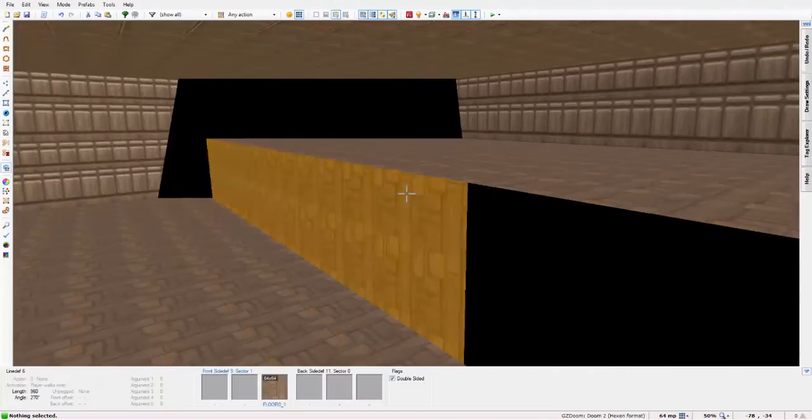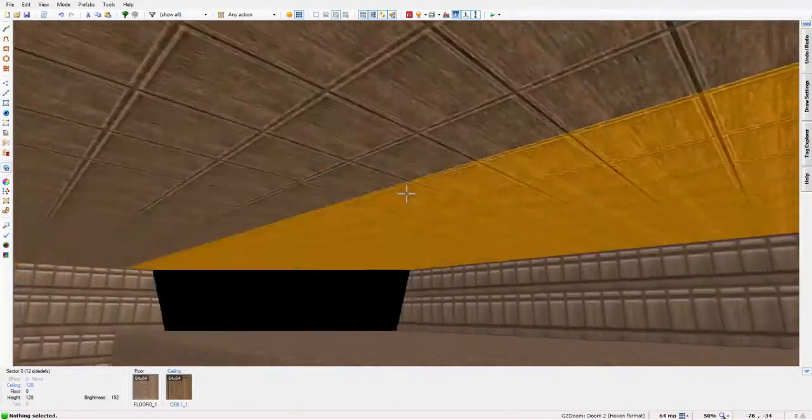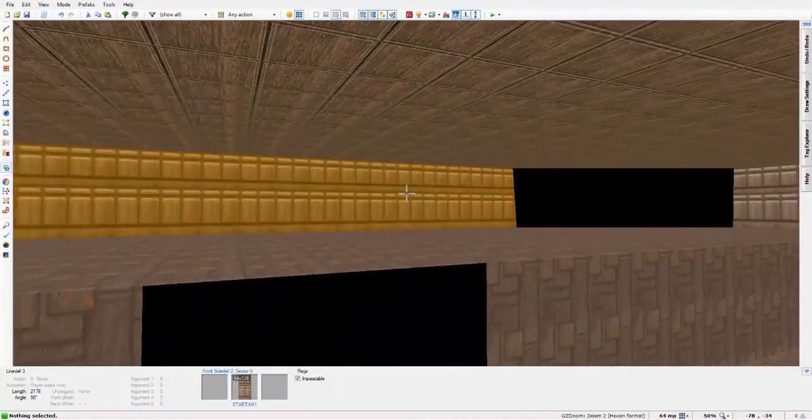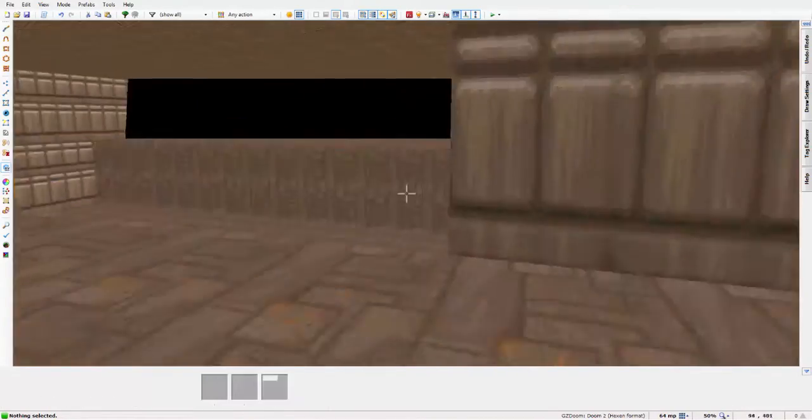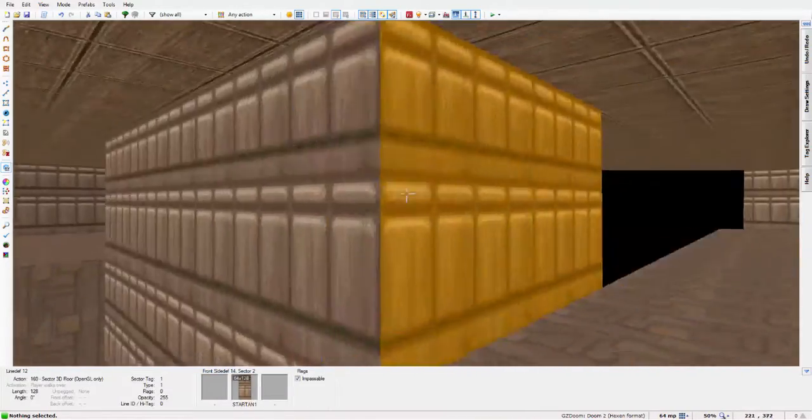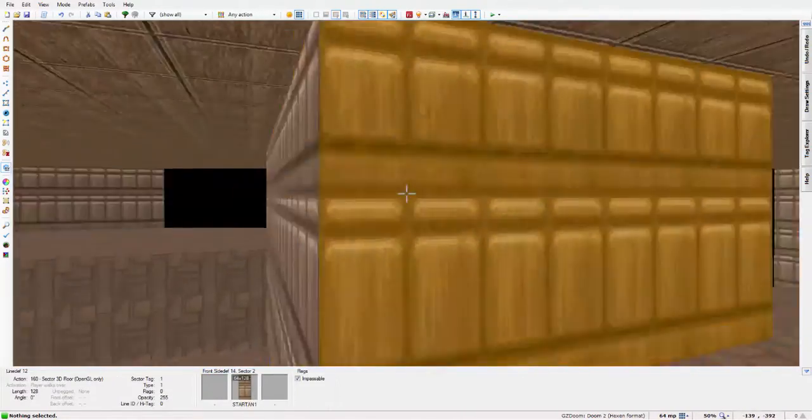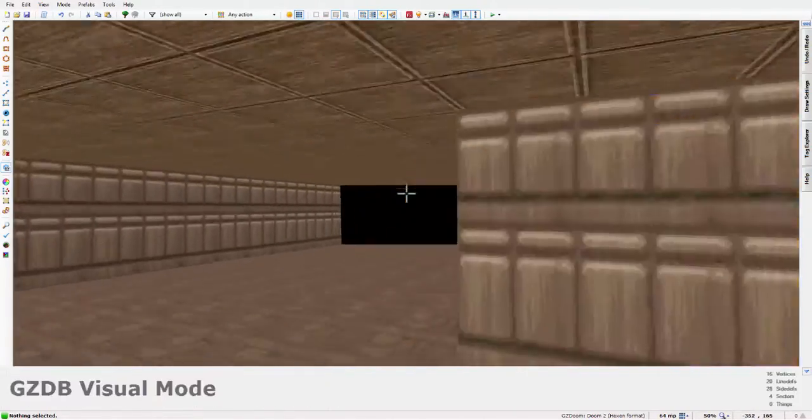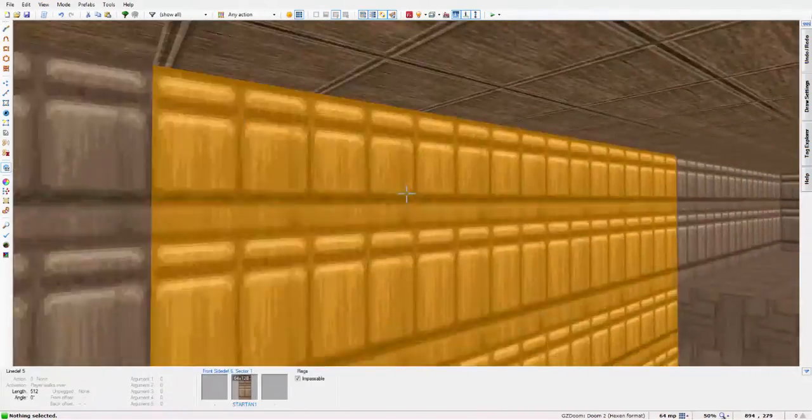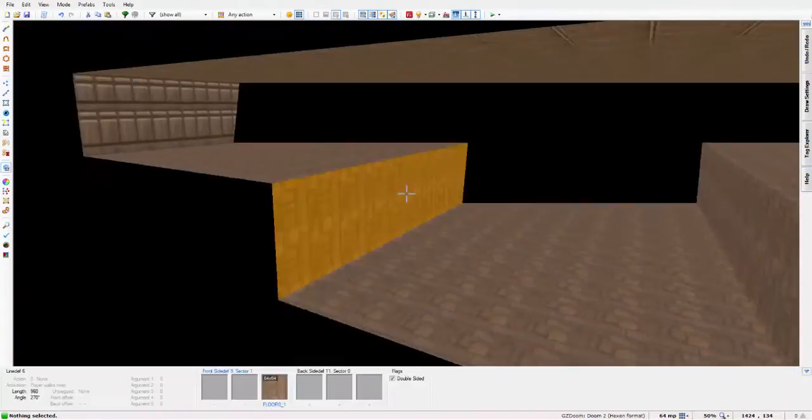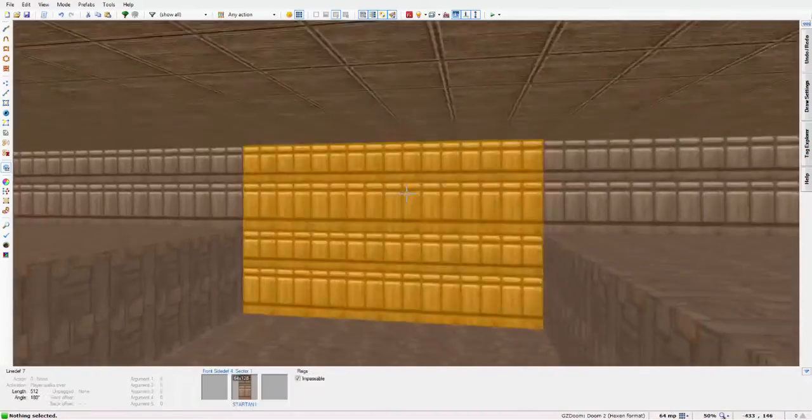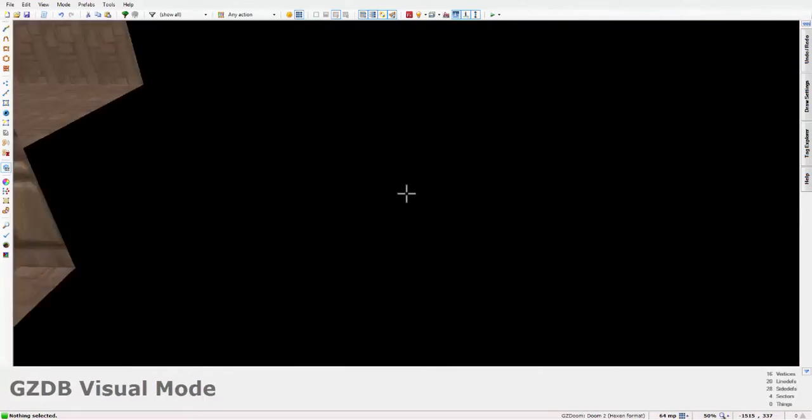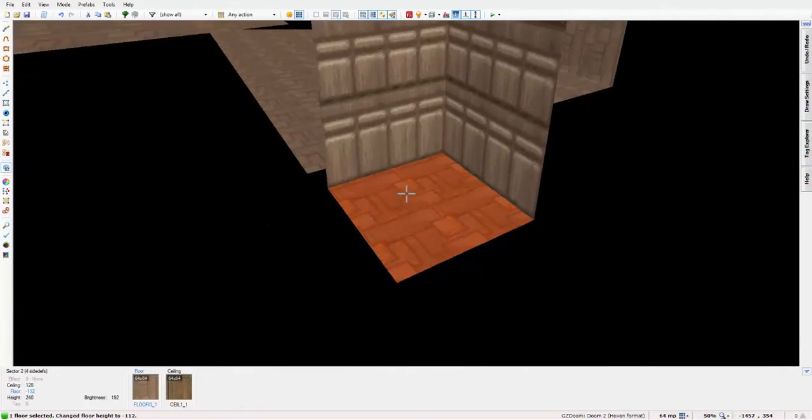So when you enter view mode again, you will notice a large obstruction where you place the sector. It's an easy thing to sort out, I had the same problem trying to figure it out when I made my first 3D floor.